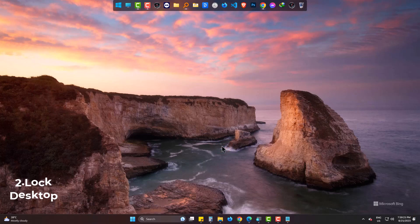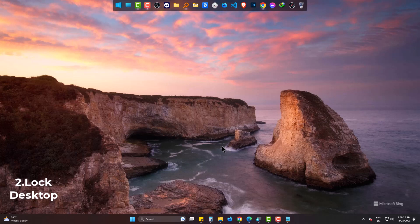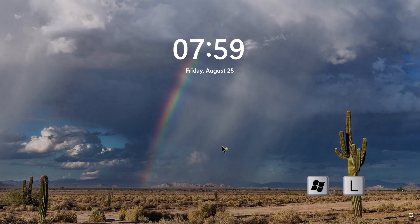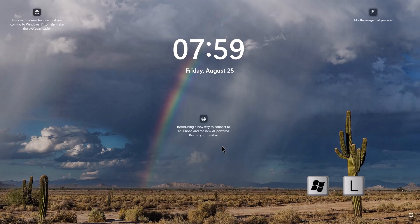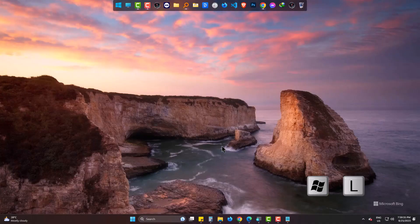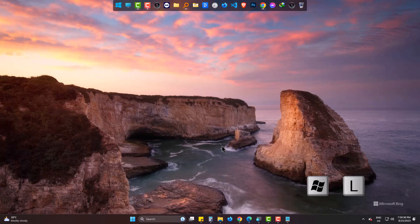Number 2. To lock your PC, you can simply use Windows and L at the same time. It will easily and instantly lock your PC for security reasons. And then simply come back using your password when needed.